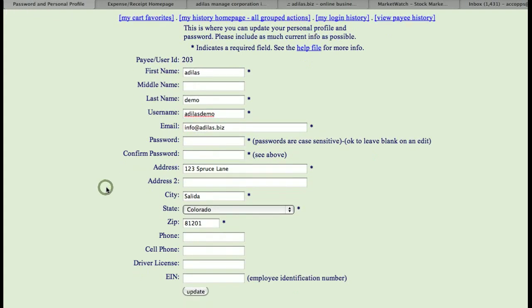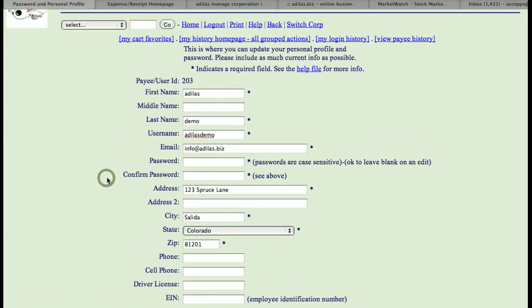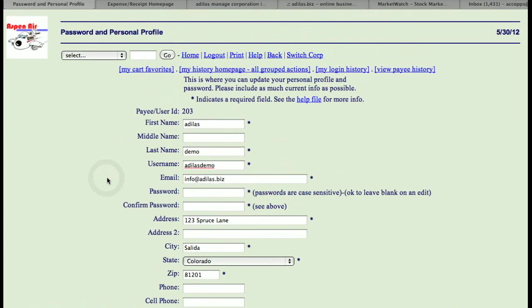The user also has the ability to change their address. And this information is important if you're running them through payroll, because when you print out their paycheck and their 1099s or their W-2s, it's going to have the proper information on it.